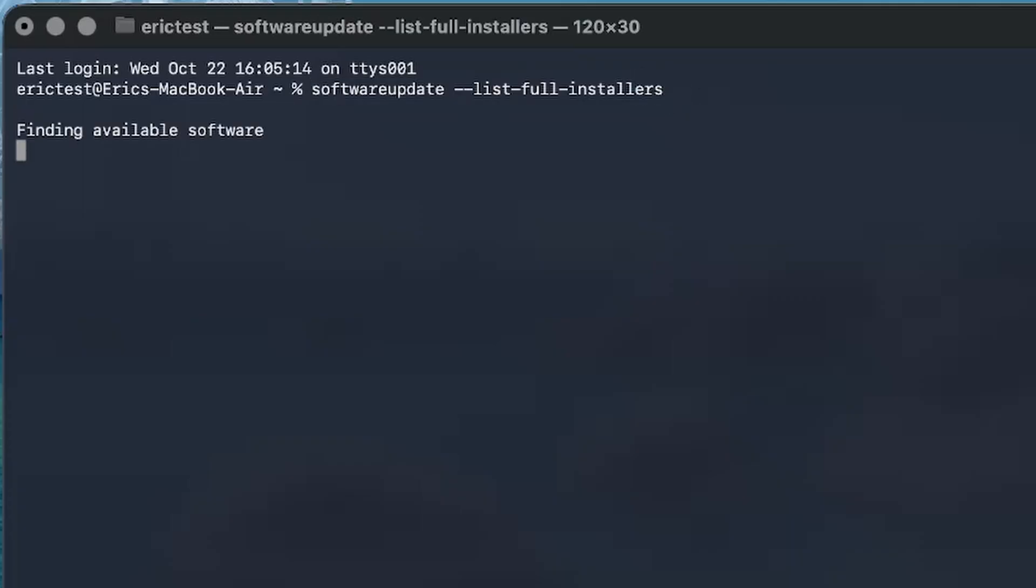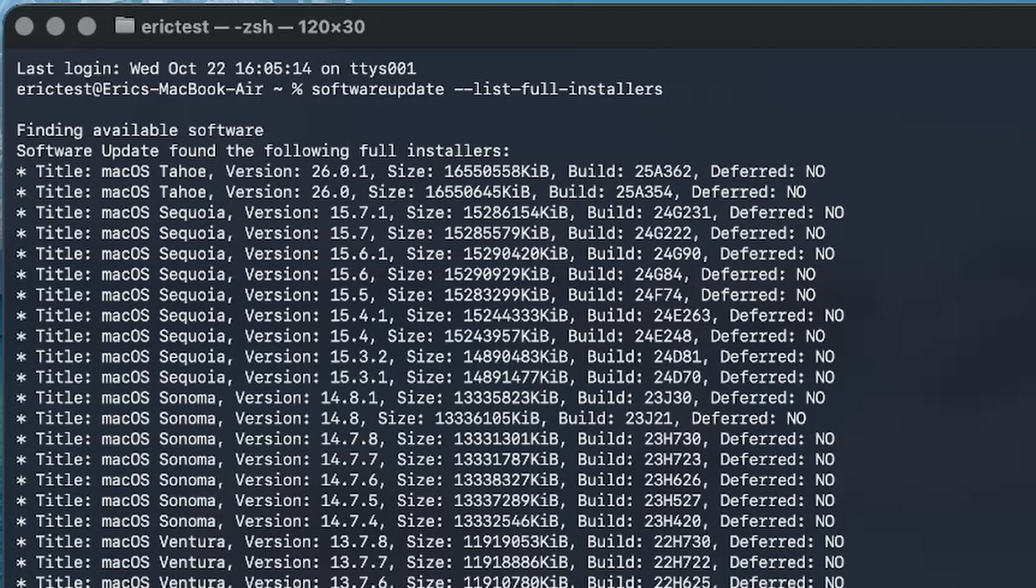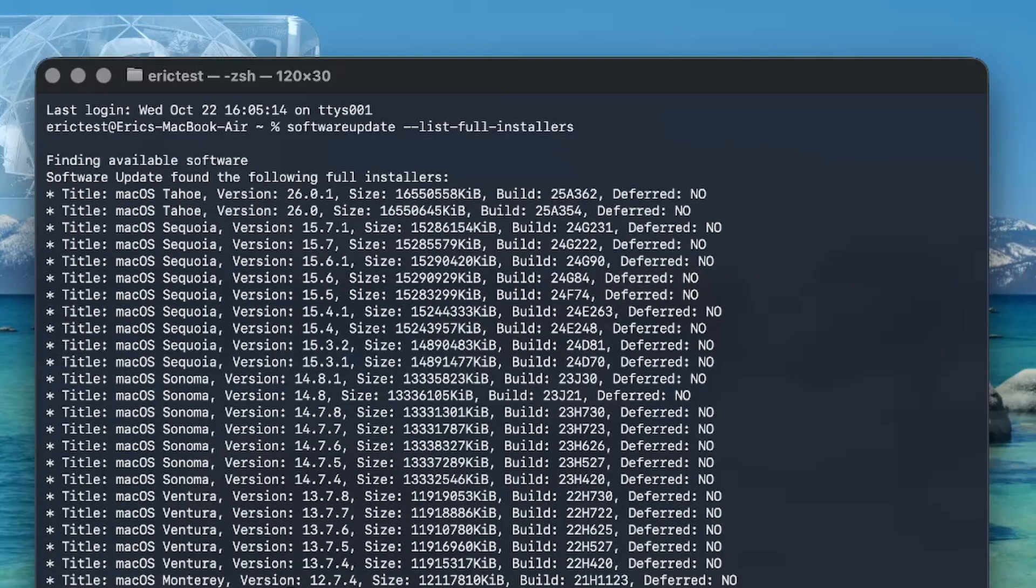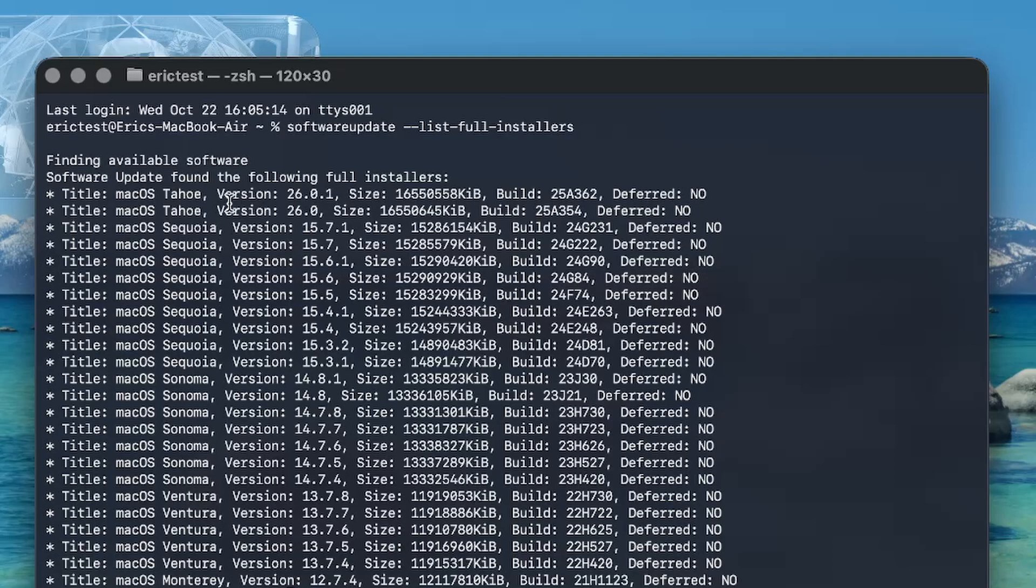You're going to hit return, and it's going to search for the installers. So you have a list here, and this list is very good, because it shows all of them that are available. We have a bunch that we can work with here. We have macOS Monterey, Ventura, Sonoma, Sequoia, Tahoe.